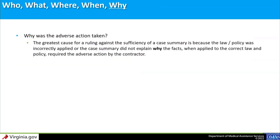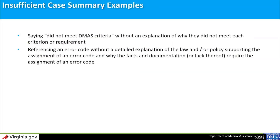'Why' asks why the adverse action was taken. The most common reason for a ruling against sufficiency of a case summary is because law or policy was applied incorrectly, or the case summary did not explain why the facts as applied to the correct law and policy required the denial or adverse action. Examples of insufficient case summaries include: did not meet DMAS criteria with no detailed explanation of why each criterion or requirement was not met; and referencing or relying on an error code alone without a detailed explanation of the law or policy supporting the assignment of the error code.